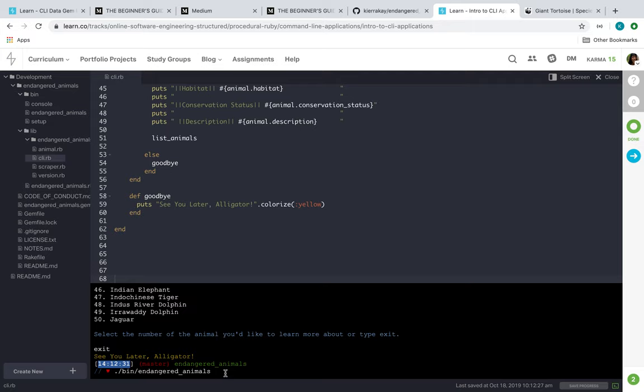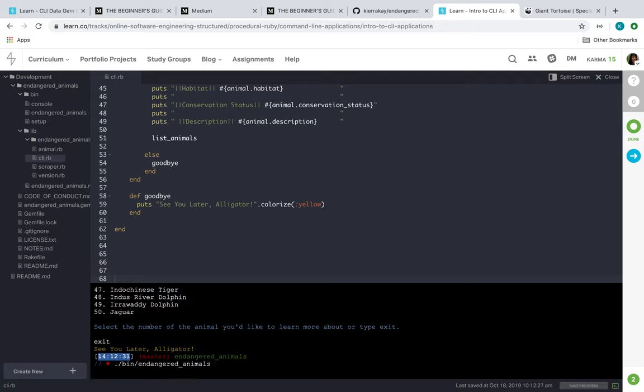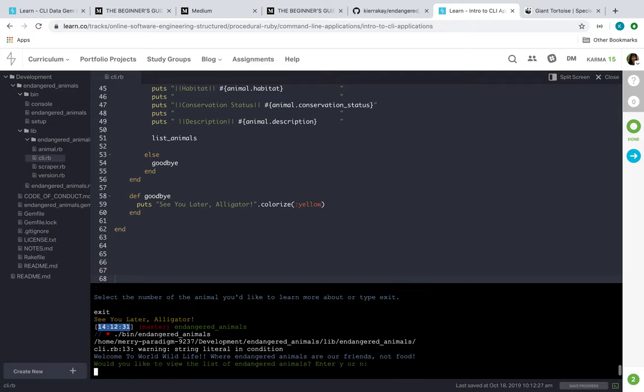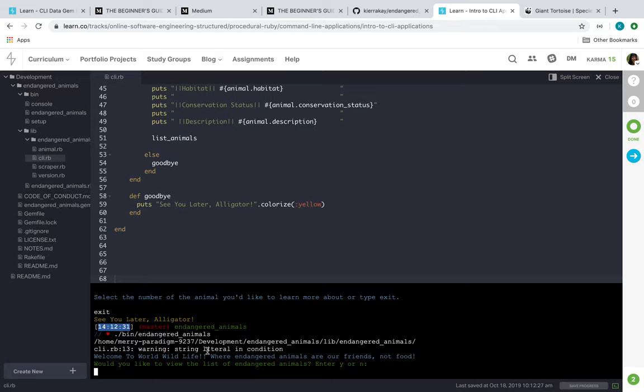So I'm going to open my CLI gym here. It'll say 'Welcome to World Wildlife where endangered animals are our friends not food' and it'll ask you 'Would you like to view the list of endangered animals? Enter yes or no.' So we'll hit Y.